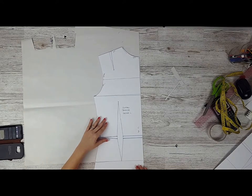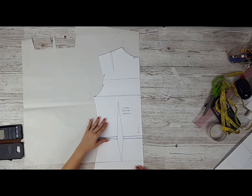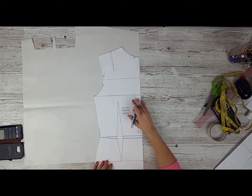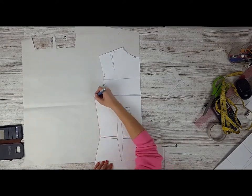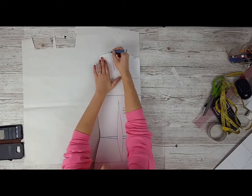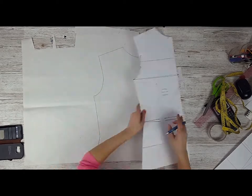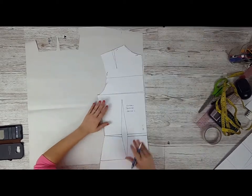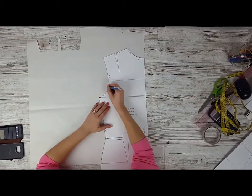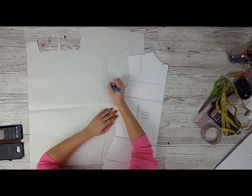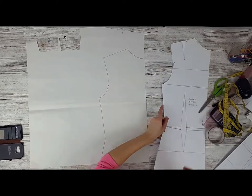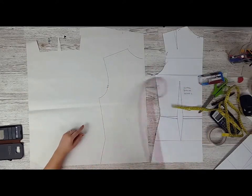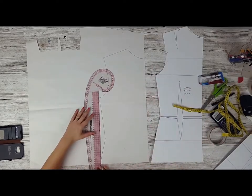We're going to start from the back side because I believe it's much simpler to draft. Go around your block, mark all the important spots like where is your shoulder dart, where are your back notches.